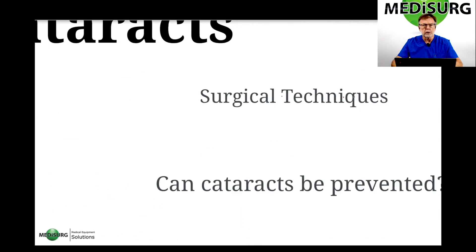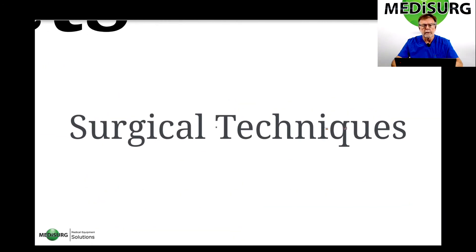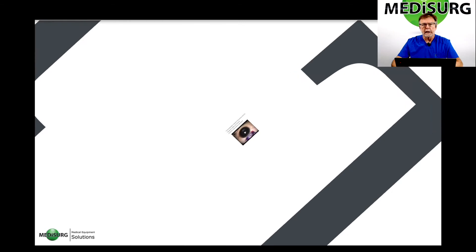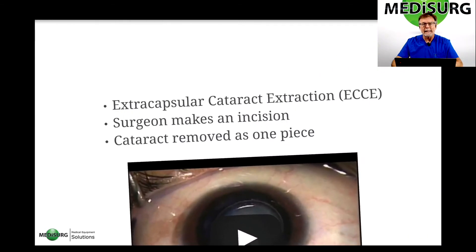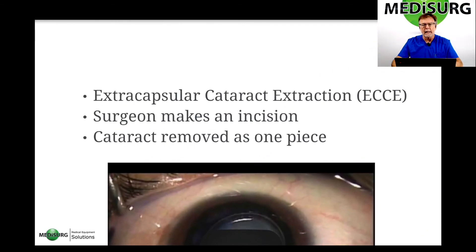Next are the surgical techniques. Extracapsular cataract extraction, or ECCE, is a technique where the surgeon makes an incision into the cornea — typically 180 degrees — so they make a very large incision, and they remove the cataract as one piece.